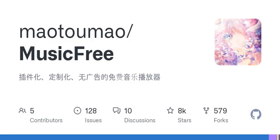Introduction: A plugin-based, customizable, ad-free, free music player currently only supports Android and Harmony OS. The desktop version is available at github.com/mautumau/music-free-desktop. If you want to follow the progress, you can follow the WeChat official account. For software download methods, plugin instructions, and plugin development documents, please visit the site h2musicfree.upup.fun.